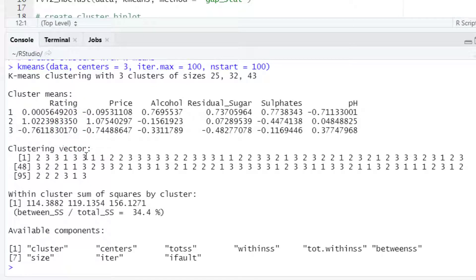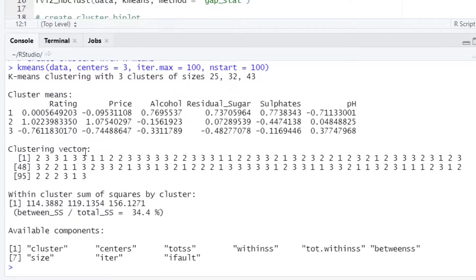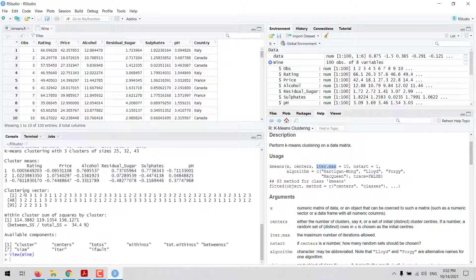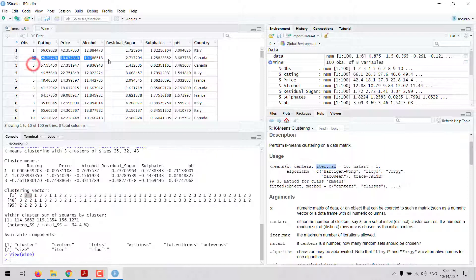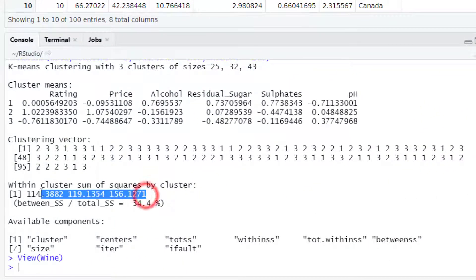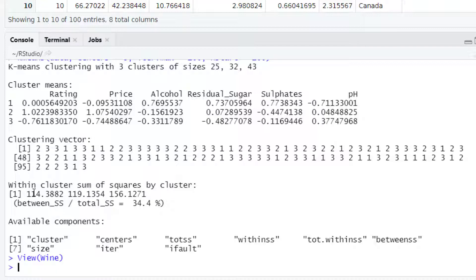We can also look at the clustering vector, which shows to which cluster each observation in the dataset is assigned. For example, the first observation is assigned to cluster 2, observations 2 and 3 are assigned to cluster 3, and so on. We can also see the within-cluster sum of squares, which can be used to define the best value for k — we want to minimize the total within sum of squares.